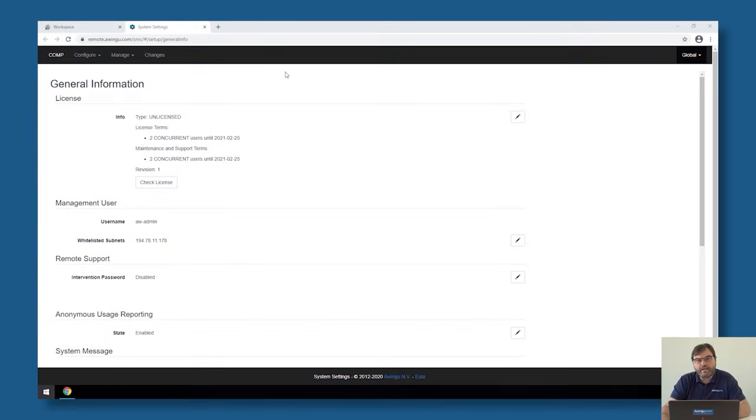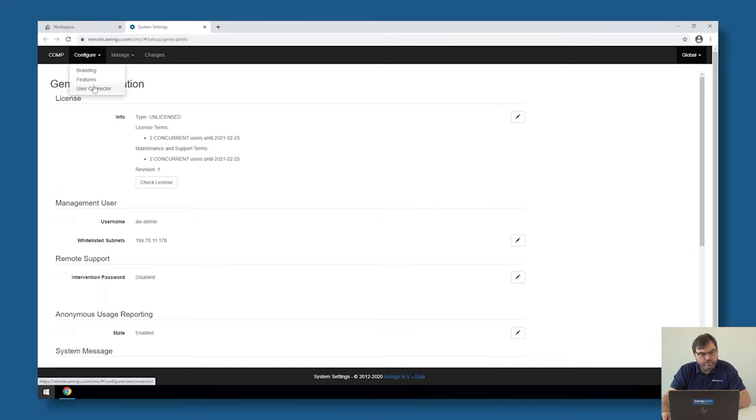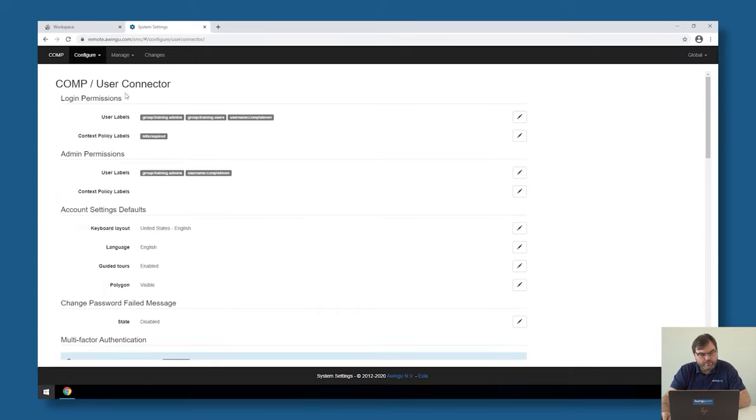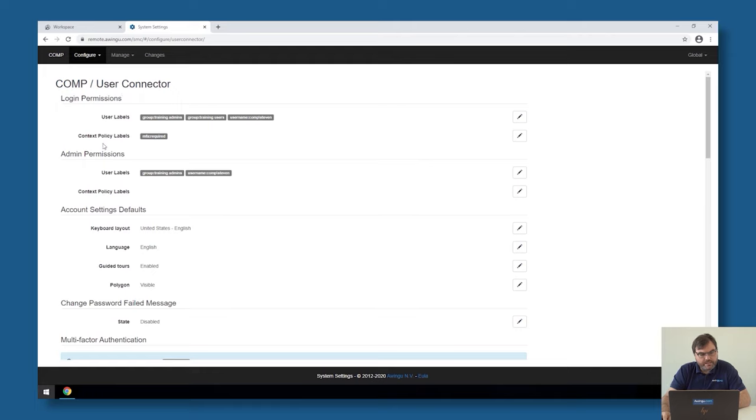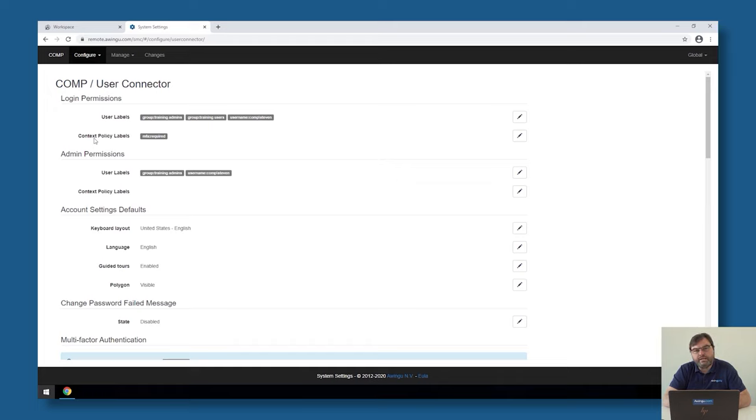To give you a simple example, if I go to the user connector in Awingoo, you will see that we have already said you can only connect to Awingoo after doing multi-factor authentication. Multi-factor authentication is one of the contexts we can add. In this case, we have added it to the login scheme. That means whenever you log into the system, you have to do multi-factor authentication.